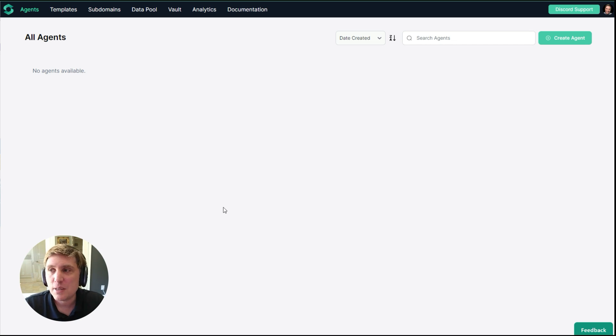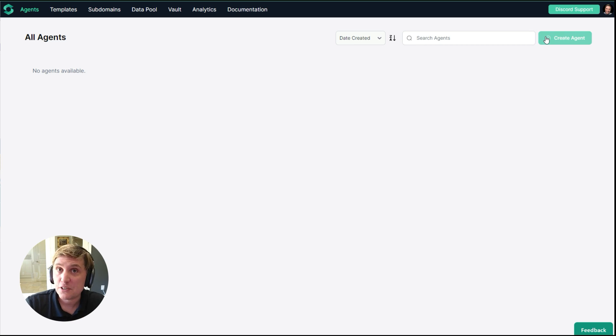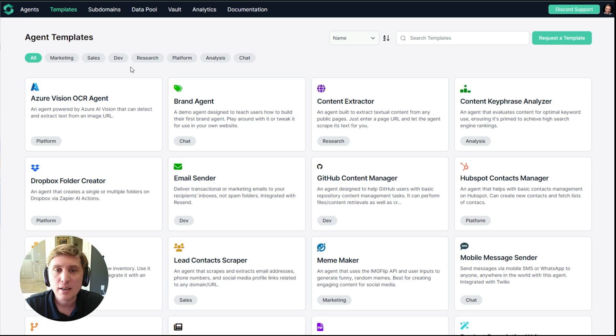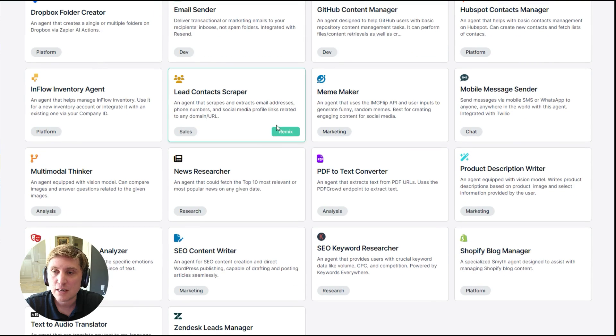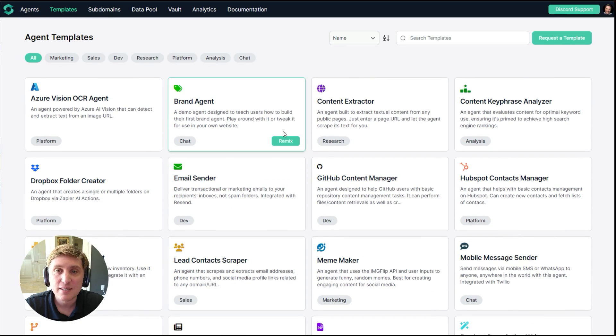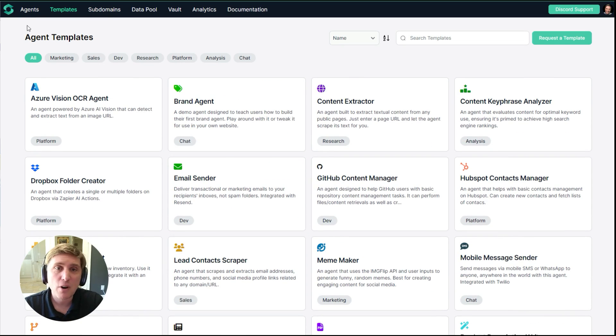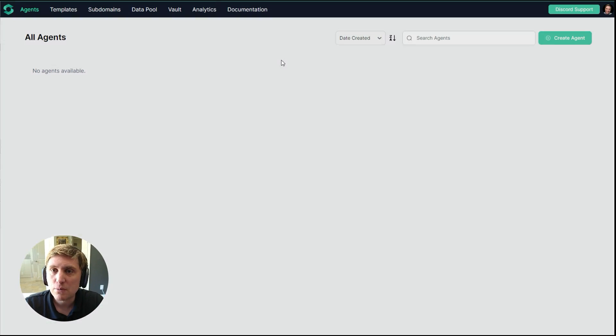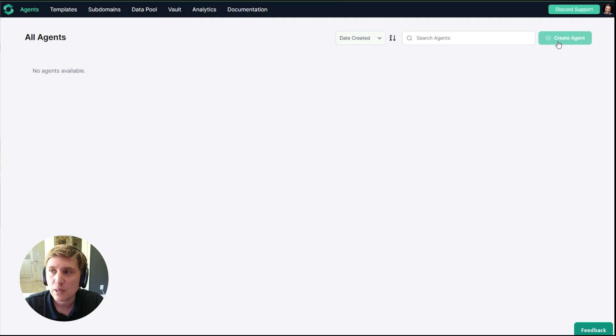I'm going to begin with creating an agent from scratch. You can also go to templates instead if you like and choose to explore and remix an existing template. But for this purpose, we're going to create a brand new agent. So I'm going to click create agent.